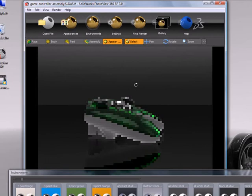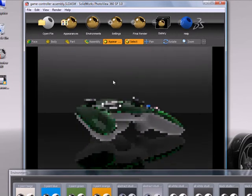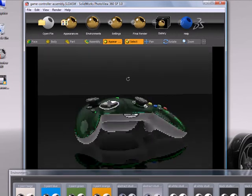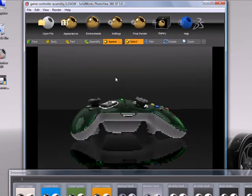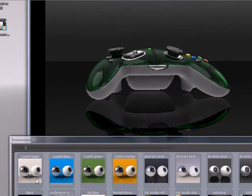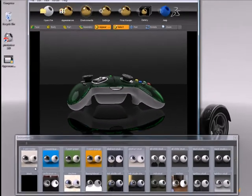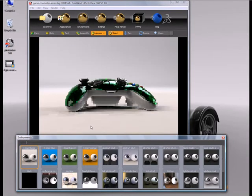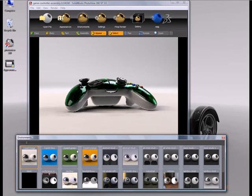So in a moment, I'll talk about how you can control that a little bit better. But as it pertains to actually just using the environments, just like appearances, you just drag and drop into the graphics area. You can also double-click,